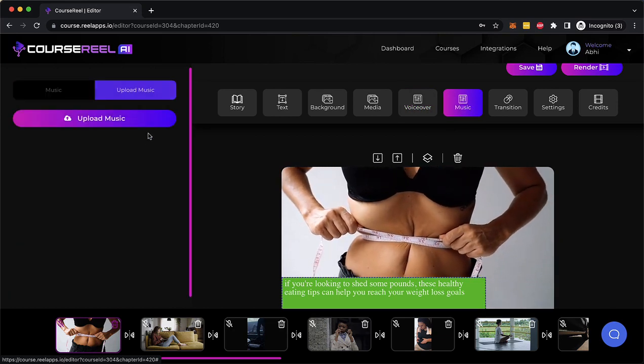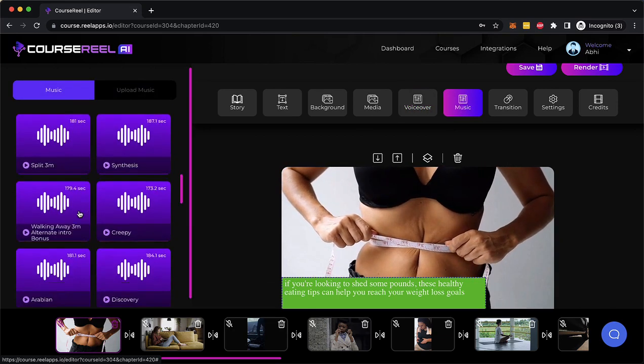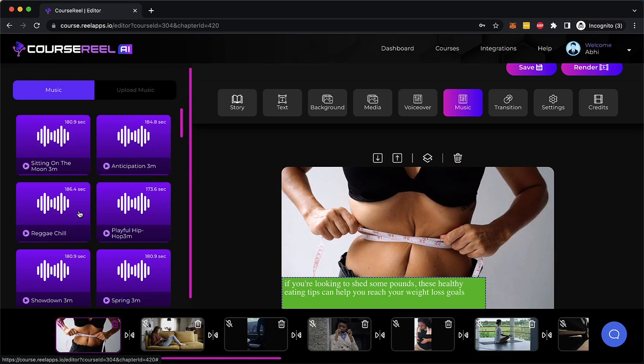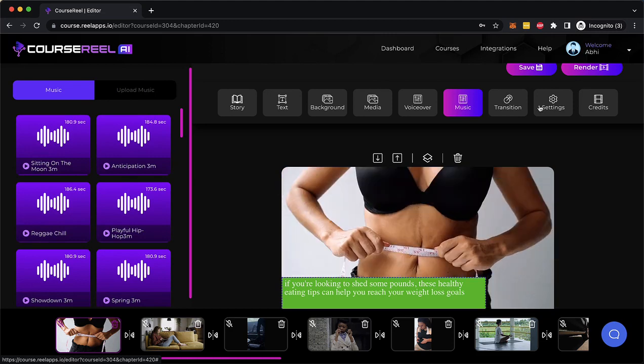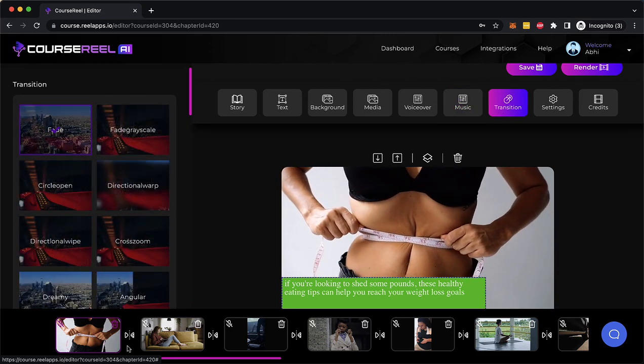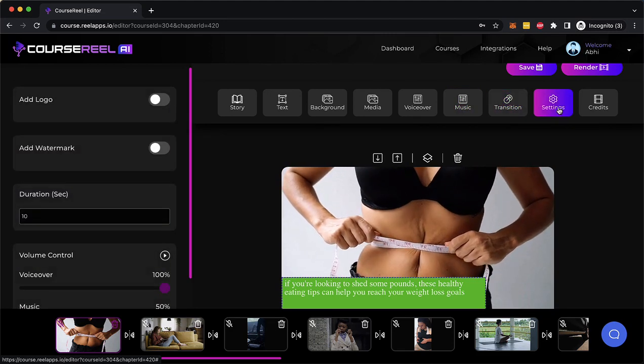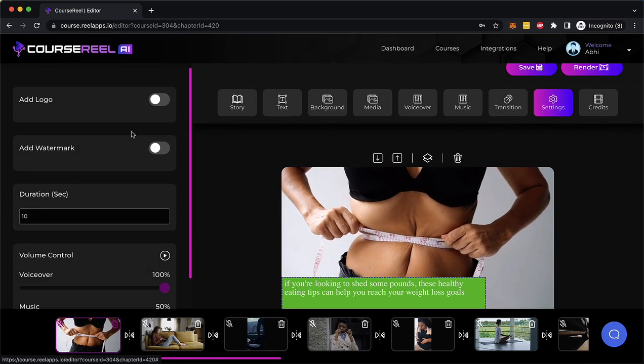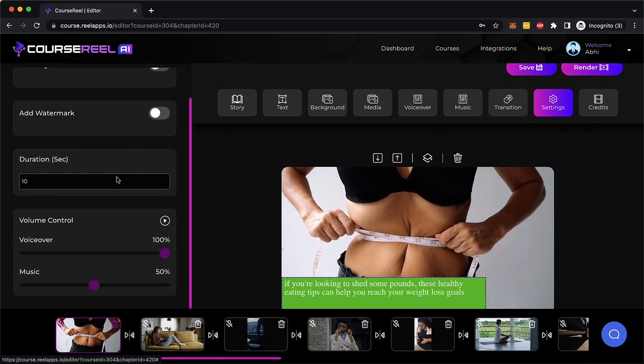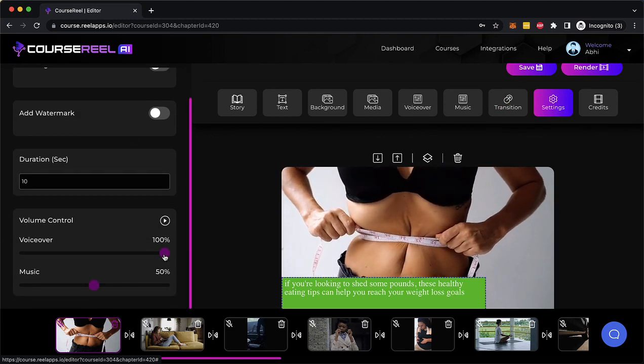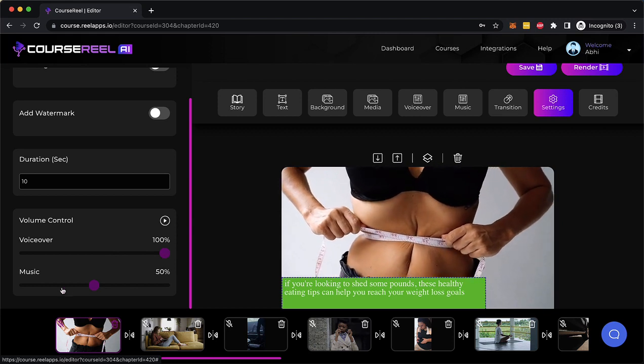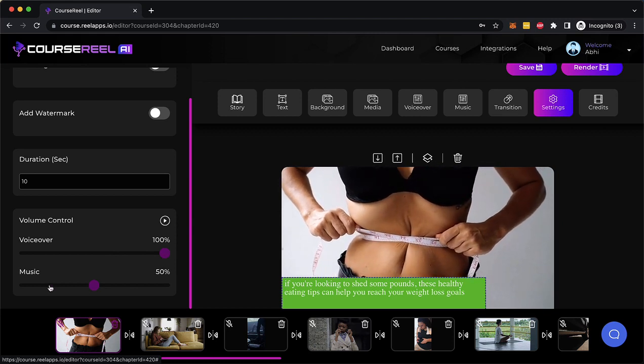Then I can add background music or I can upload my own background music if I don't want to pick from the library of thousands of background music. I can add transitions from one slide to another. I can add my logo, my watermark, decide how long this slide is gonna be. I can control the volume of the voiceover and the music so there's the balance and your voiceover is clearly visible.